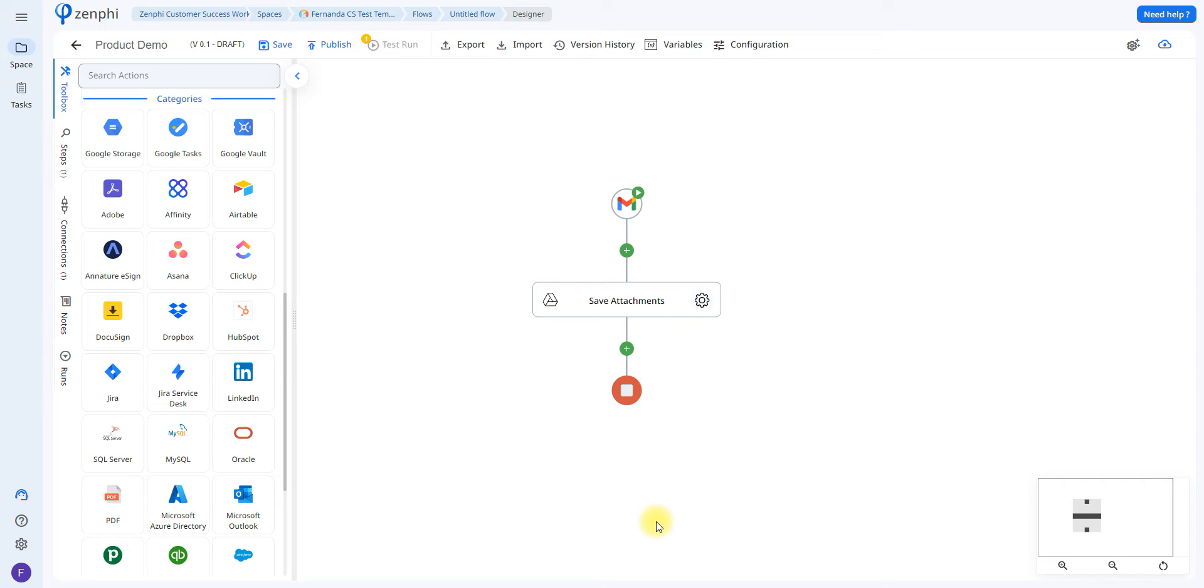Hello and welcome. Today we're going to be going over how you can create a Zenphi flow that can save attachments from incoming emails into your Google Drive. So let's go ahead and get started.